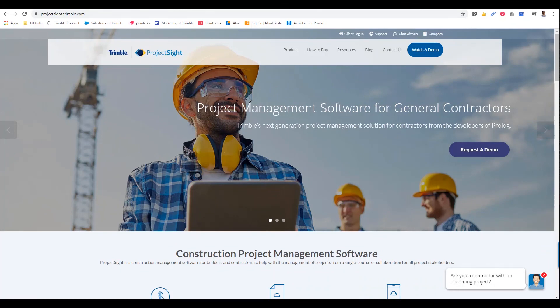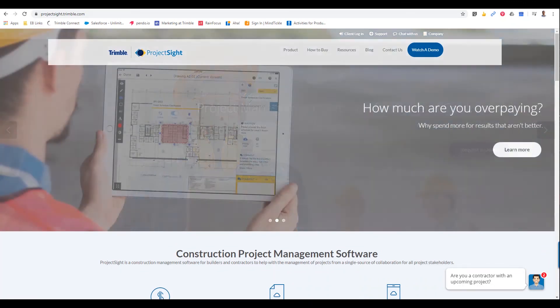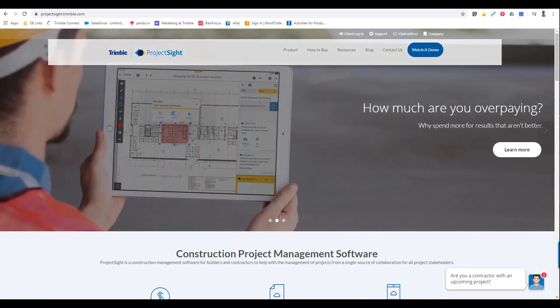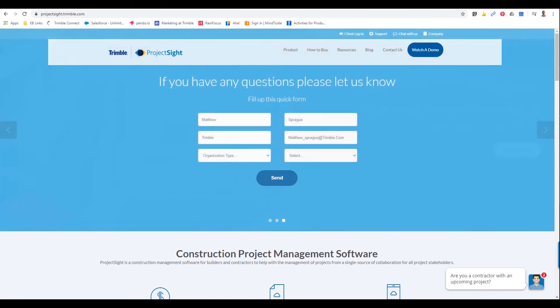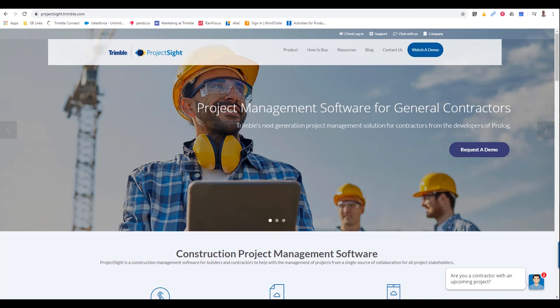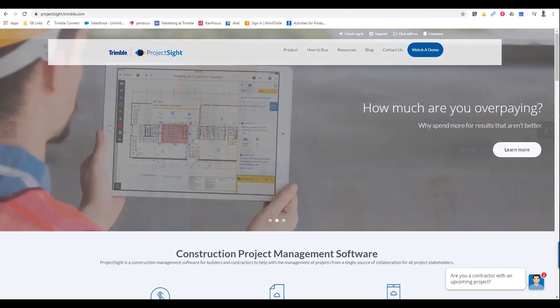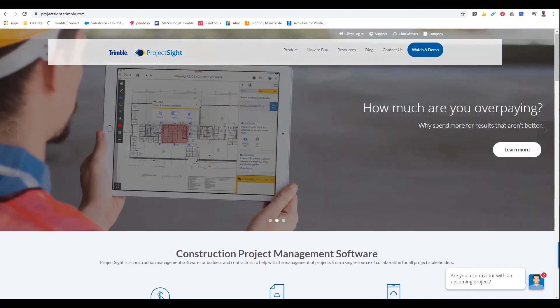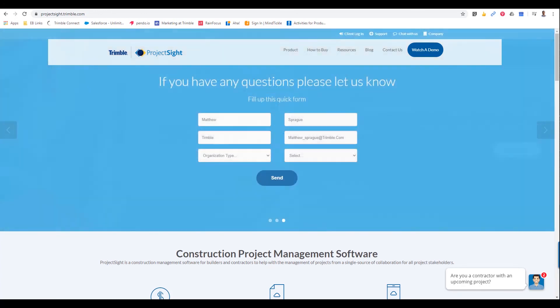Thanks, Jimmy. I appreciate you bringing us through the drawings module today. That was fantastic. Before we finish up today, I just wanted to make sure that I provide you the location of additional resources. And if you have any questions that you have, how you get them answered.